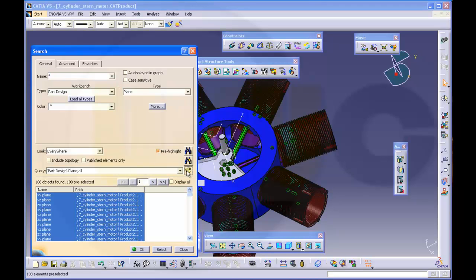So add it to favorites and name it hide show planes for example. Because it's a search for the planes which are selected and now I can hide them all together or show them all together.